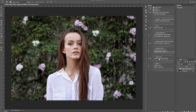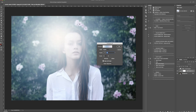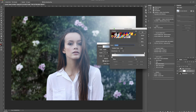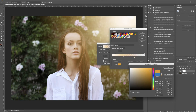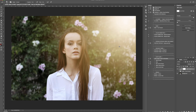One of my favorite effects is the Light Glow. Select the background layer and click play. A dialog box says: once you press continue, the gradient fill box will be revealed — drag the sunlight burst from the center of the image to the corner or edge, then press OK. This mimics a sun flare effect. In the gradient box, you can move the sun flare wherever you want. To get a warm sunlight look instead of blue, click the color icon picker and choose warmer orange tones, then click OK.